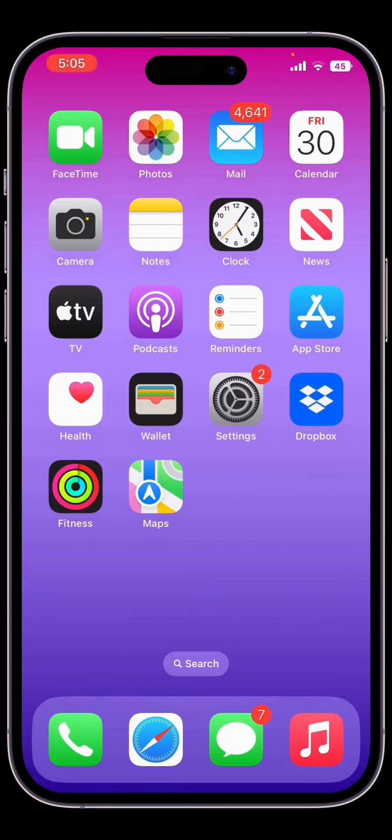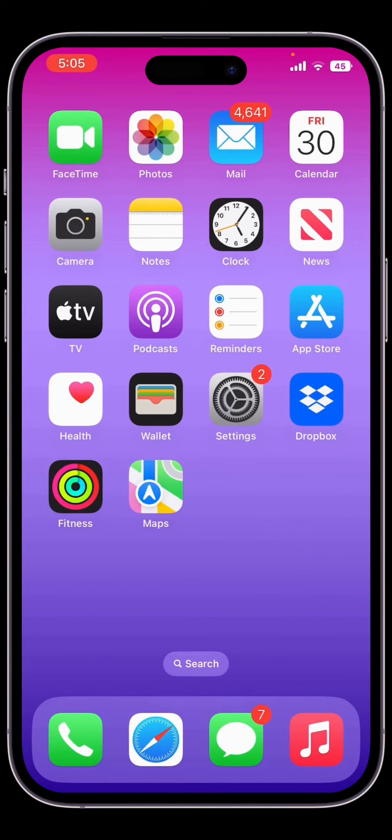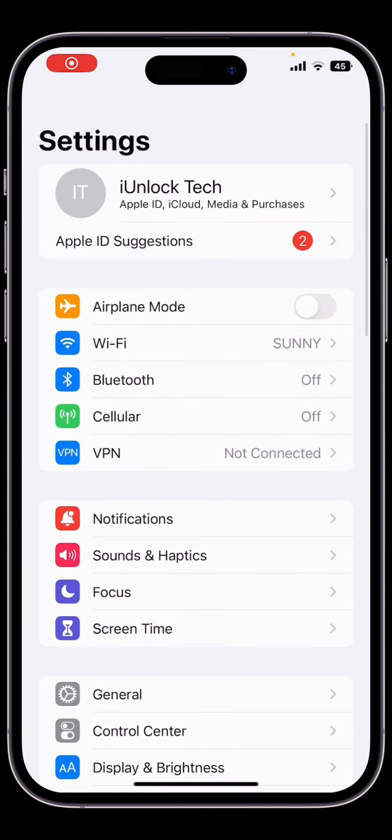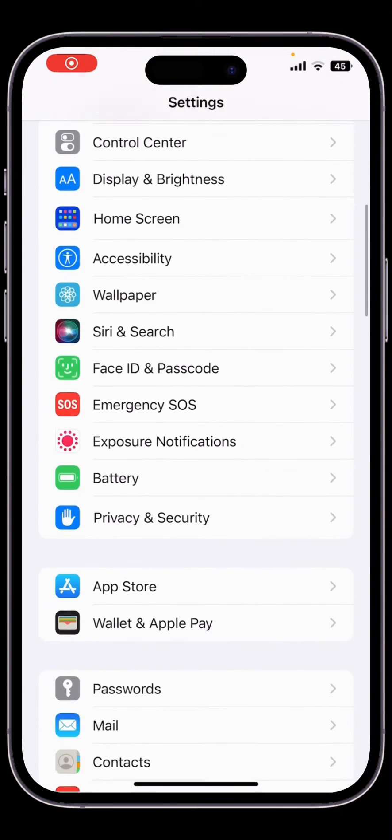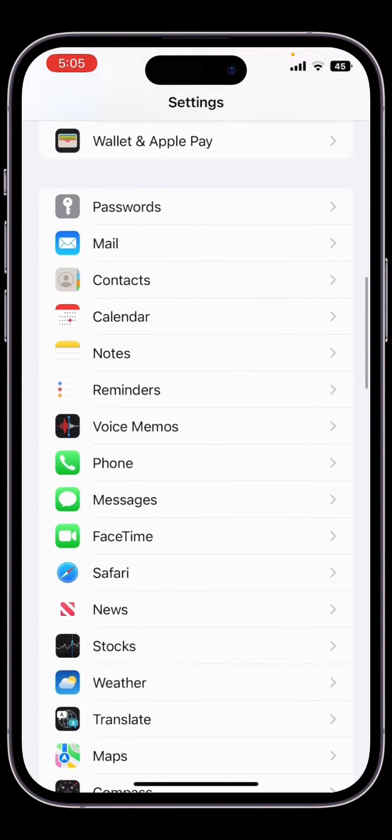Before we start the video, hit the like button and subscribe to the channel for more upcoming videos. The first step is you need to restart Siri first. Open the Settings, then scroll down.